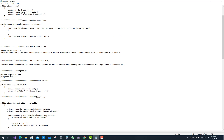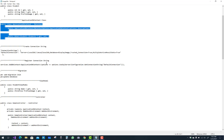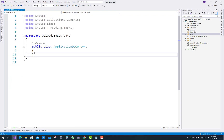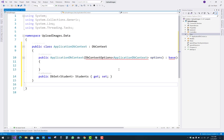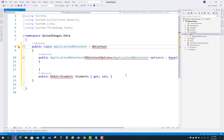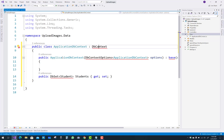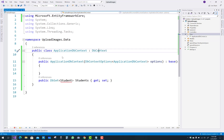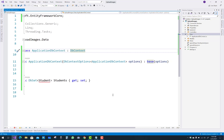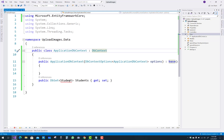Add the ApplicationDbContext with the IdentityDbContext class. Copy the existing DbContext code and paste it under the ApplicationDbContext class. Resolve any package issues by downloading newly updated versions of the DbContext packages. Finally, add DbSets for your models — one for Product and one for ProductImages.